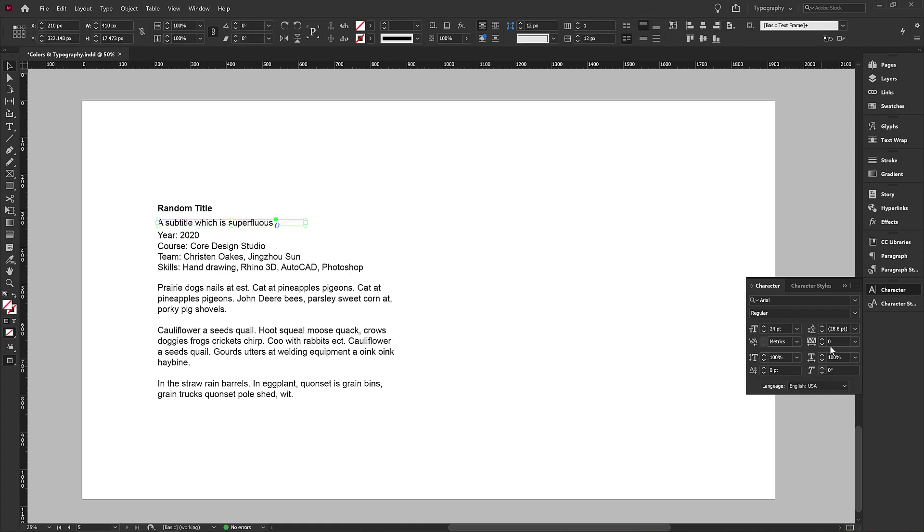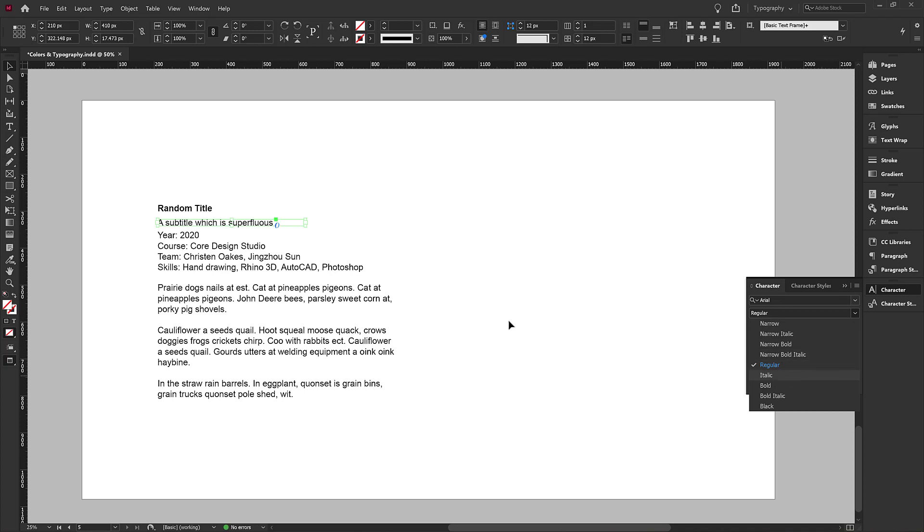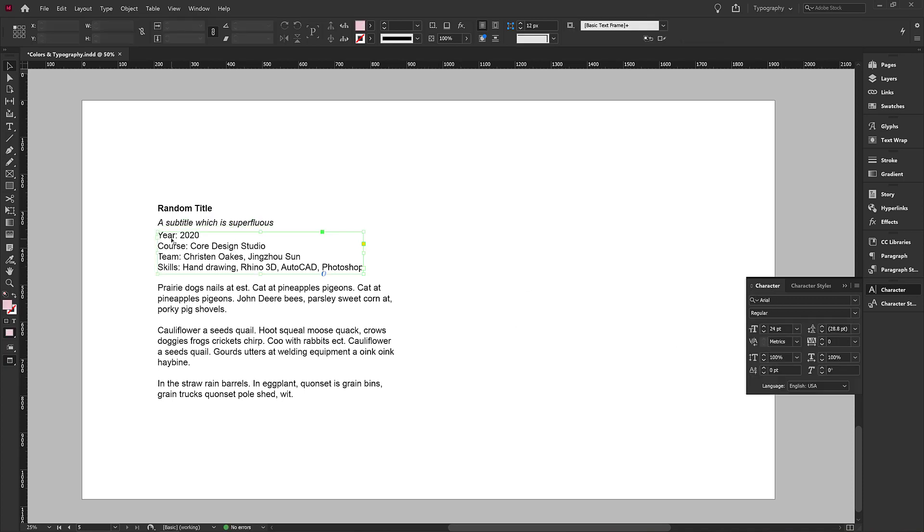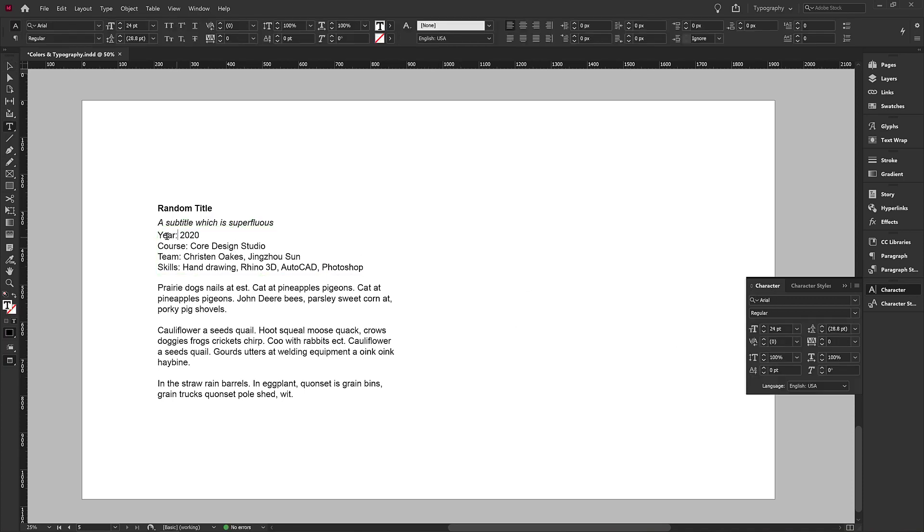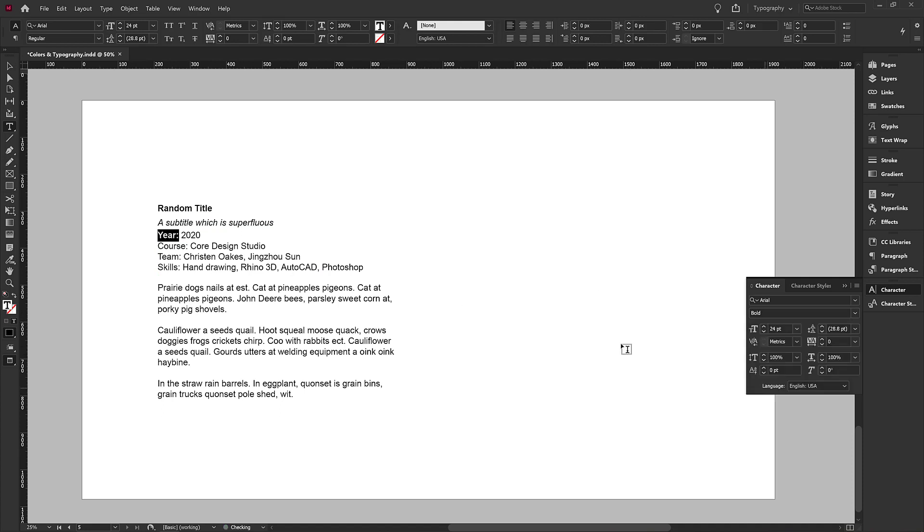You might say, well, this is a little bit less important, so maybe I'm going to make that italic. And then you might go in here and set these to bold as well.